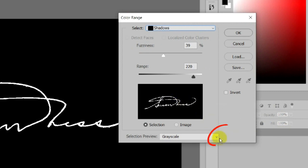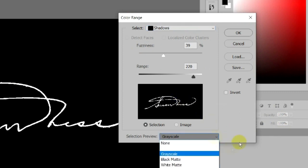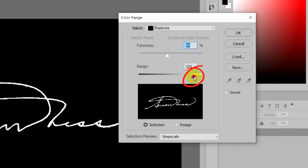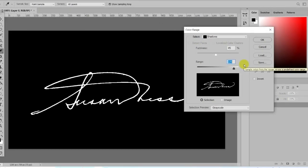For Selection Preview, choose Grayscale. Then adjust the Fuzziness and Range sliders. Click OK.